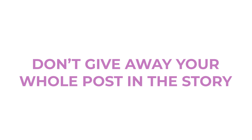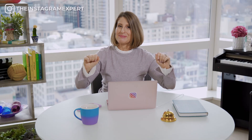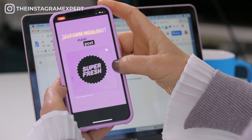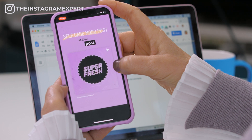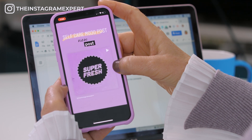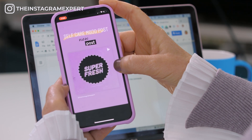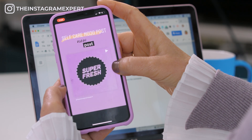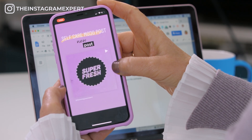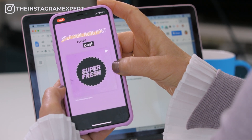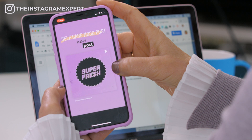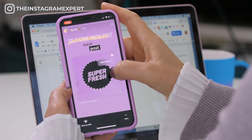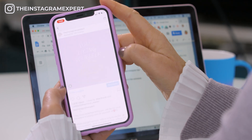Don't give it all away. Here's an example of using an animated GIF to completely cover up what it says on the post. This one's all about self-care and it says 'new post,' so if you're someone interested in self-care you would head on over to the post by tapping in.